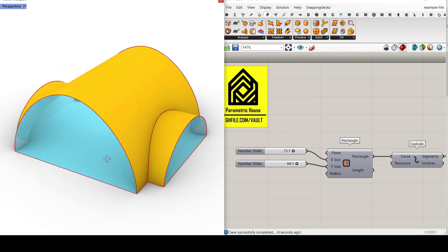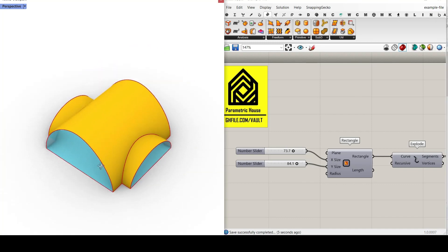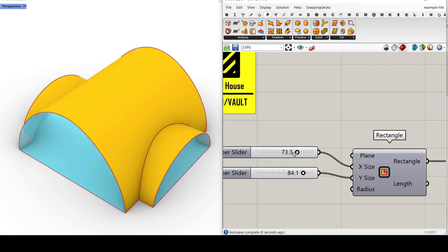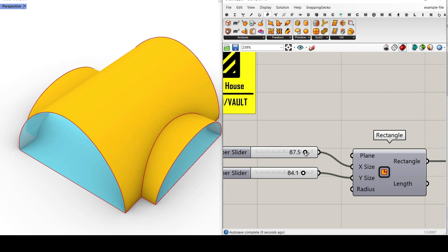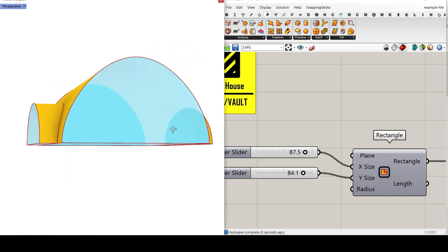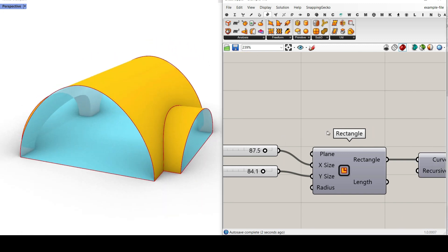Hi, welcome to Parametric House. In this Grasshopper tutorial, I want to show you how you can make a parametric barrel vault in Grasshopper.